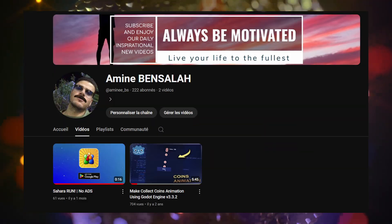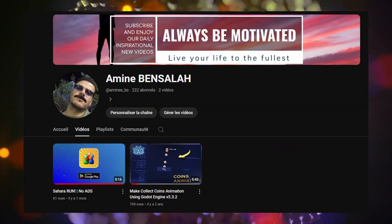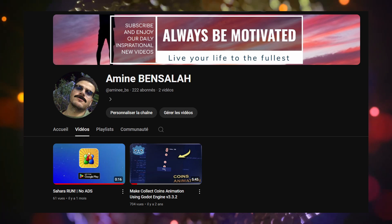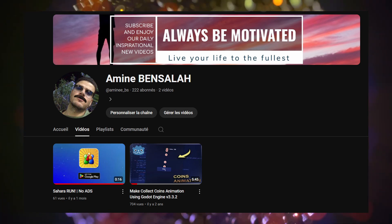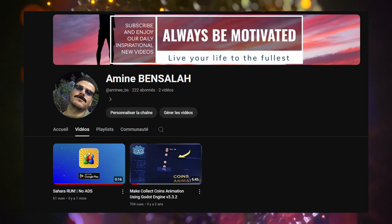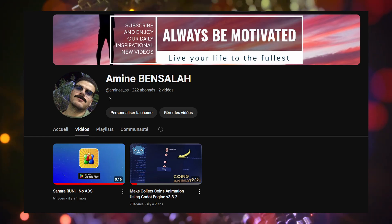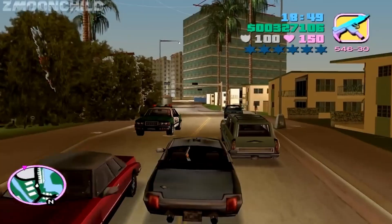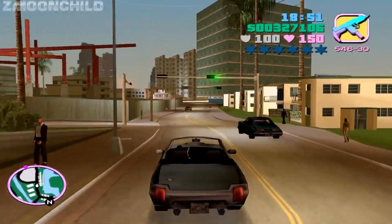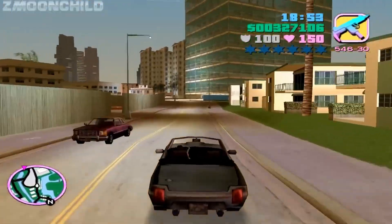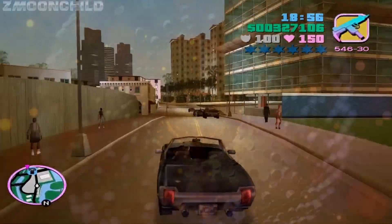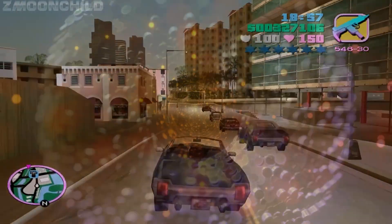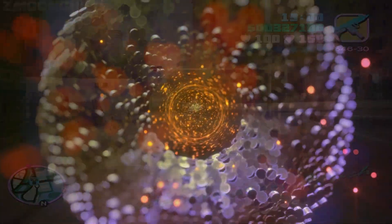Throughout this series, I'll be here to answer your questions and provide support. So if you get stuck or need further clarification on any topic, feel free to leave a comment below or join our community. Don't forget to hit that subscribe button and turn on notifications so you don't miss any episodes. If you find this series helpful, please give it a thumbs up and share it with others who might be interested. Have a good day.